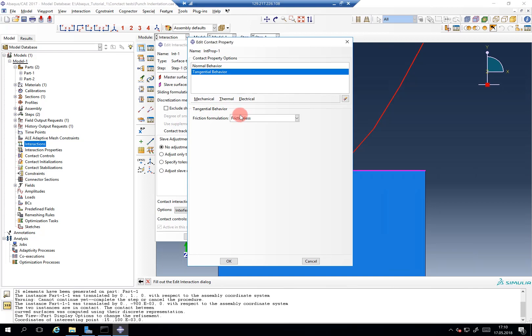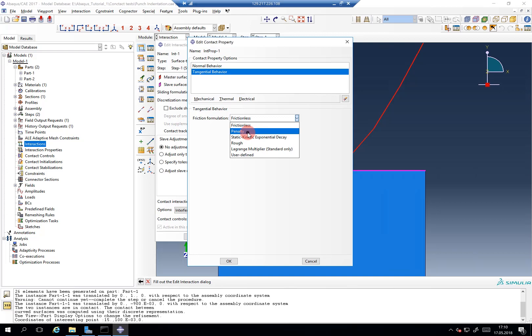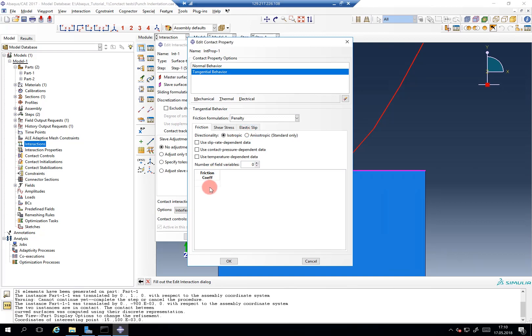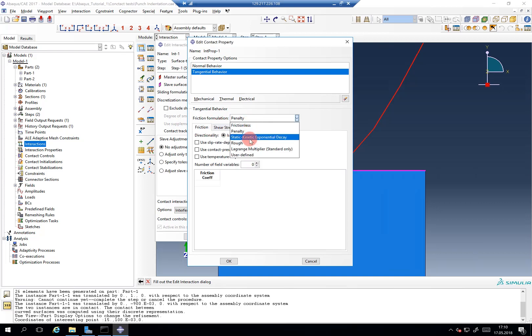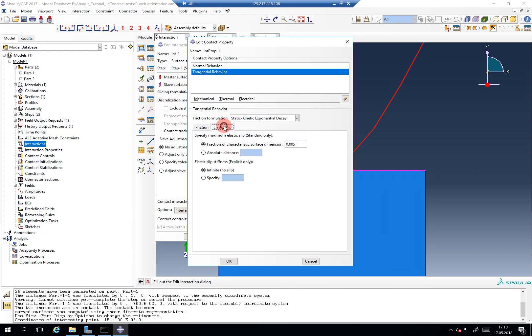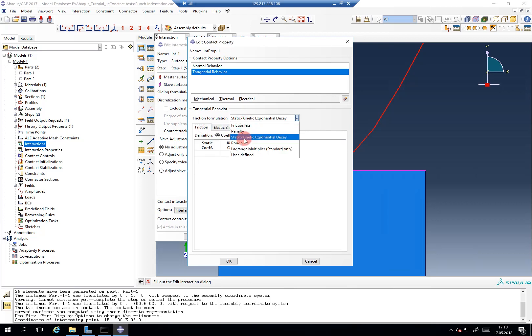For tangential behavior, let's start with frictionless. Later on we can switch to penalty, which gives us the option for the Coulomb friction coefficient, shear stress limit, and so on. There's also the static-kinematic exponential decay, which we talked about. Rough is quite interesting — it's like the normal contact option but means that once they get into contact, no relative motion is allowed anymore. You can also use some user-defined options.